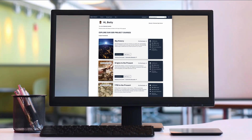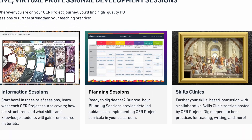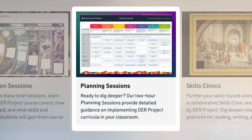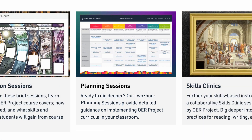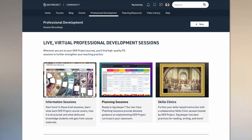Thanks for spending this time with us today. If you're interested in a deeper dive into any of our courses, go to the Professional Development section to register for a live session with one of our experts, who will help you put together your course plan. Take care.